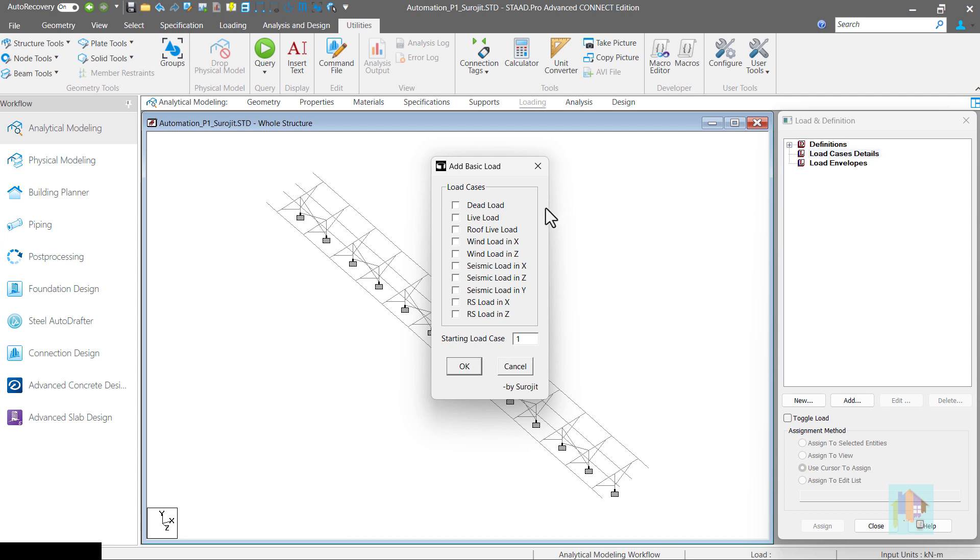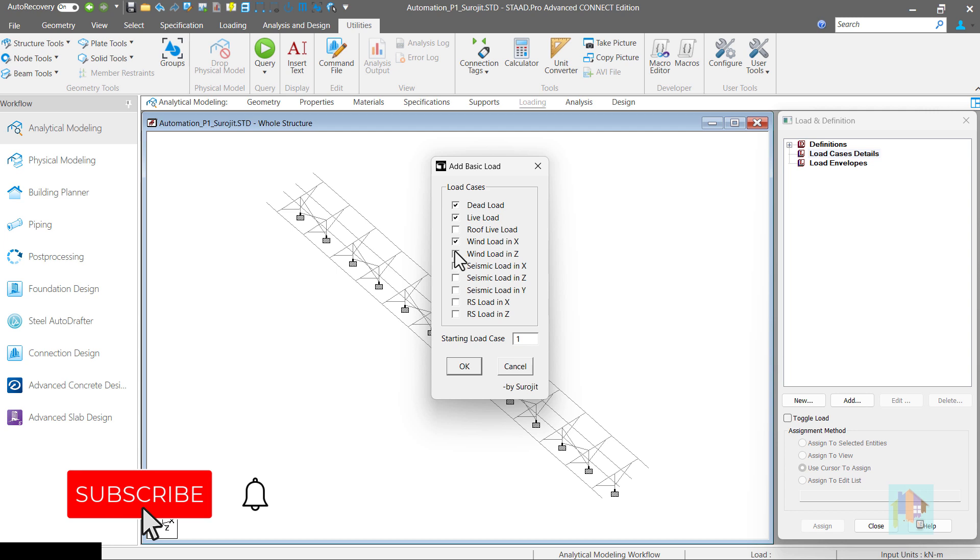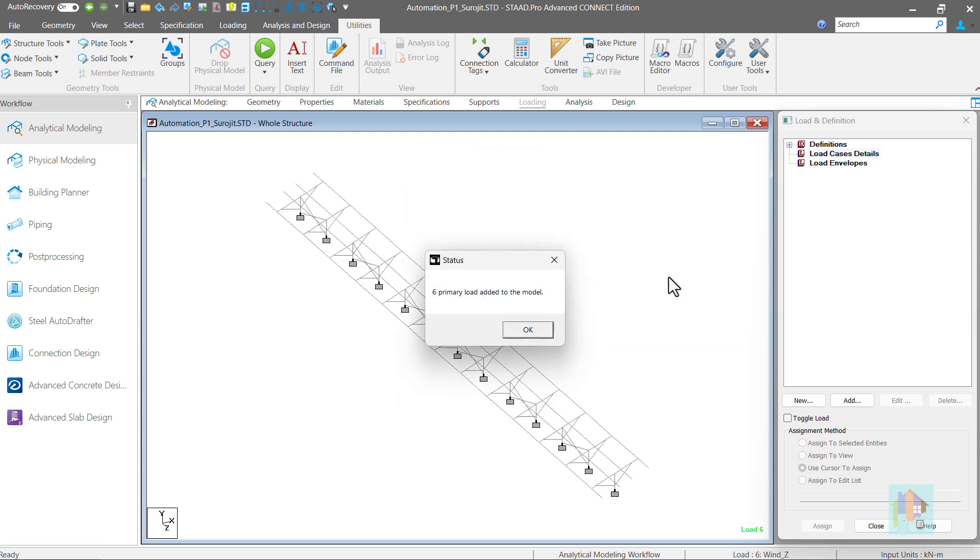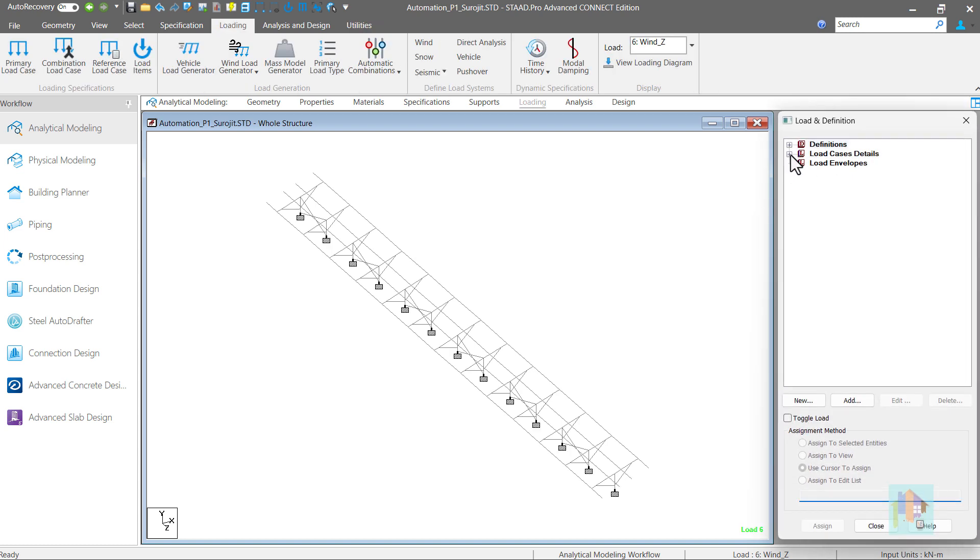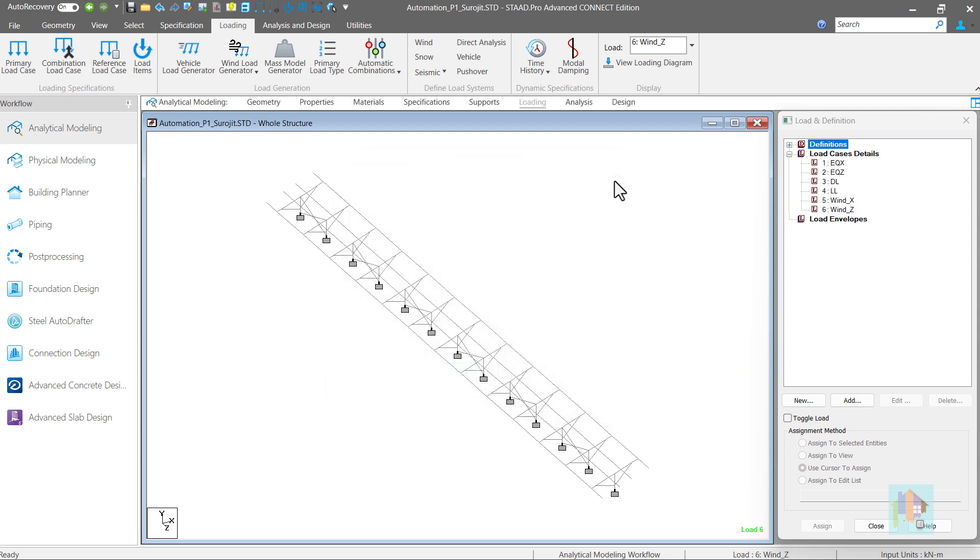Common types of loads used in any project are listed here. We can select loads which we want to add in the model. For example, say dead and live load, two wind loads and two static seismic loads. Finally, provide the starting load case number. With this, all loads are now added to this model. We can also verify the load types for each load case. It is assigned correctly.